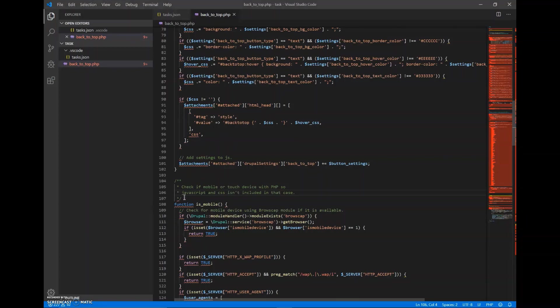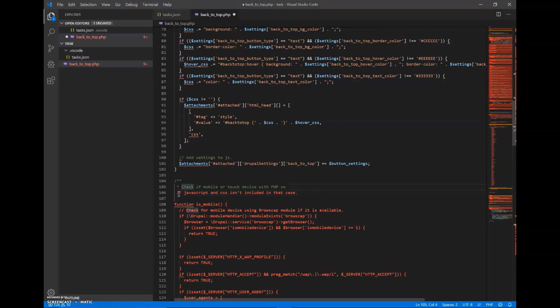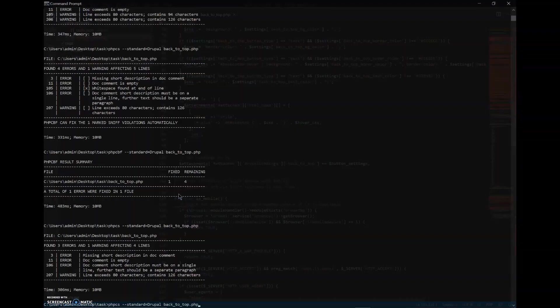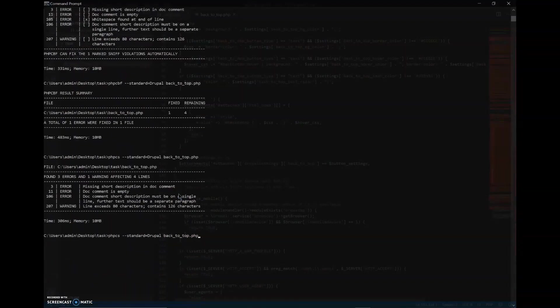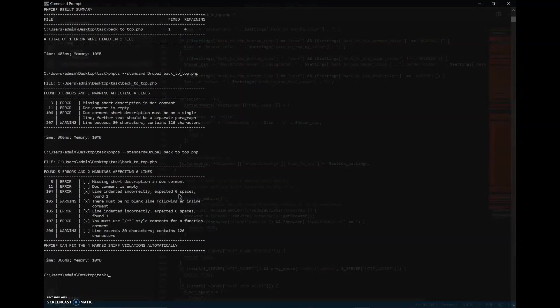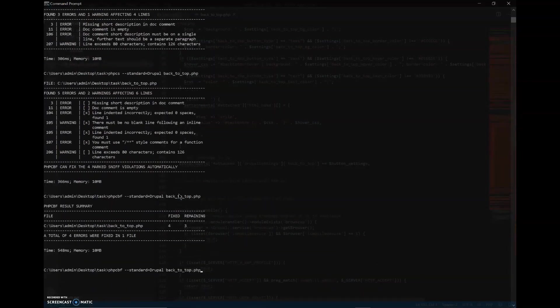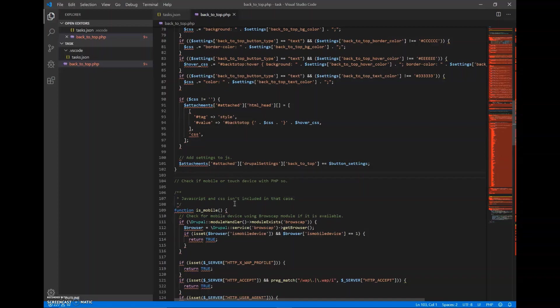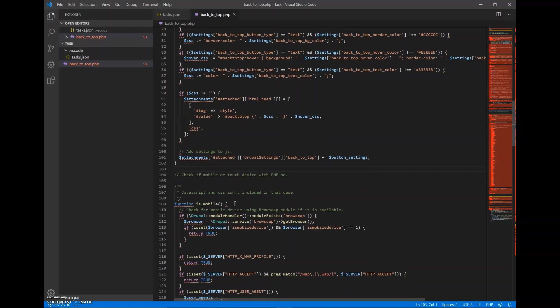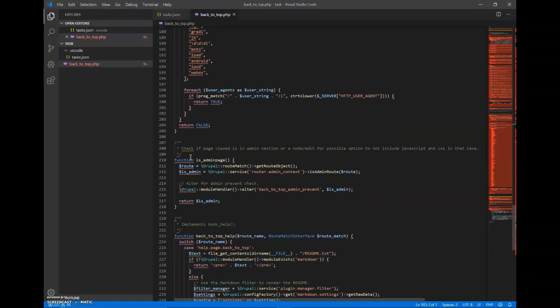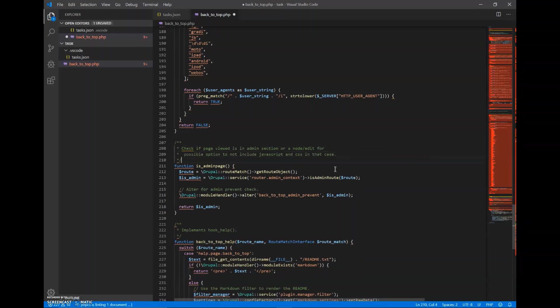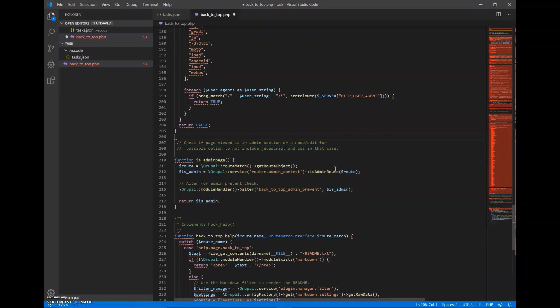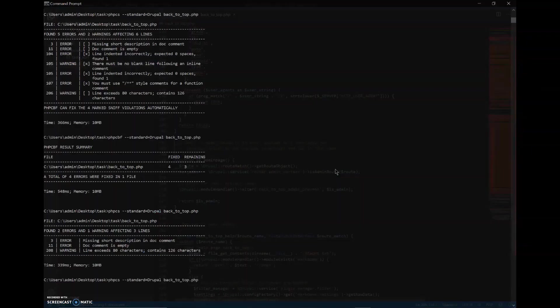As you can see on line 105, the same thing, I'll press enter and check again. We actually created one more error, so phpcbf can fix one of that. Okay. So to make the comment easier, move this and make it simple. So let's see now. Okay, so it is fixed.